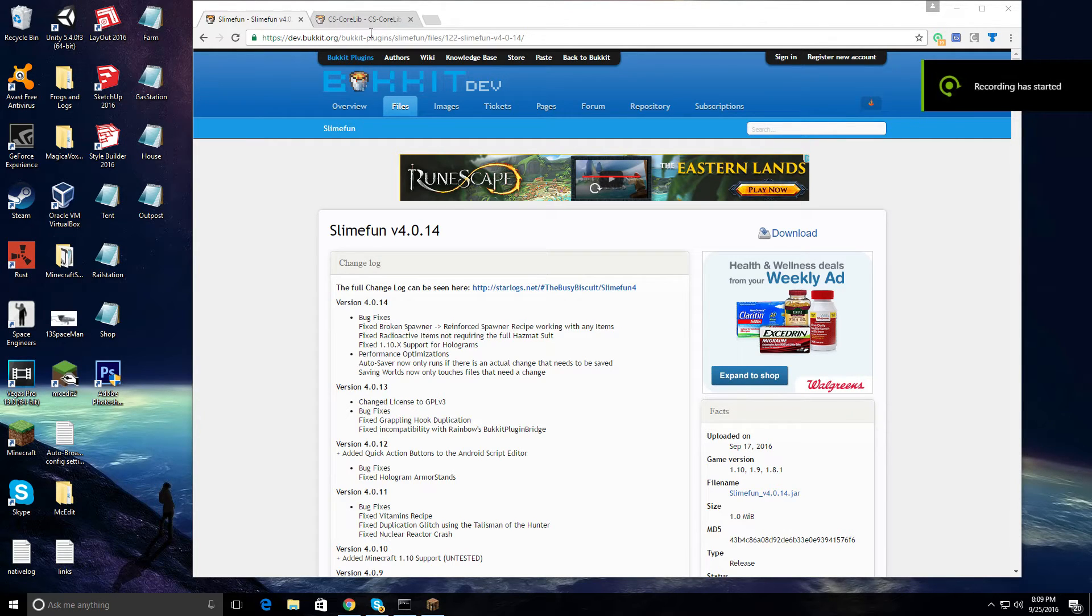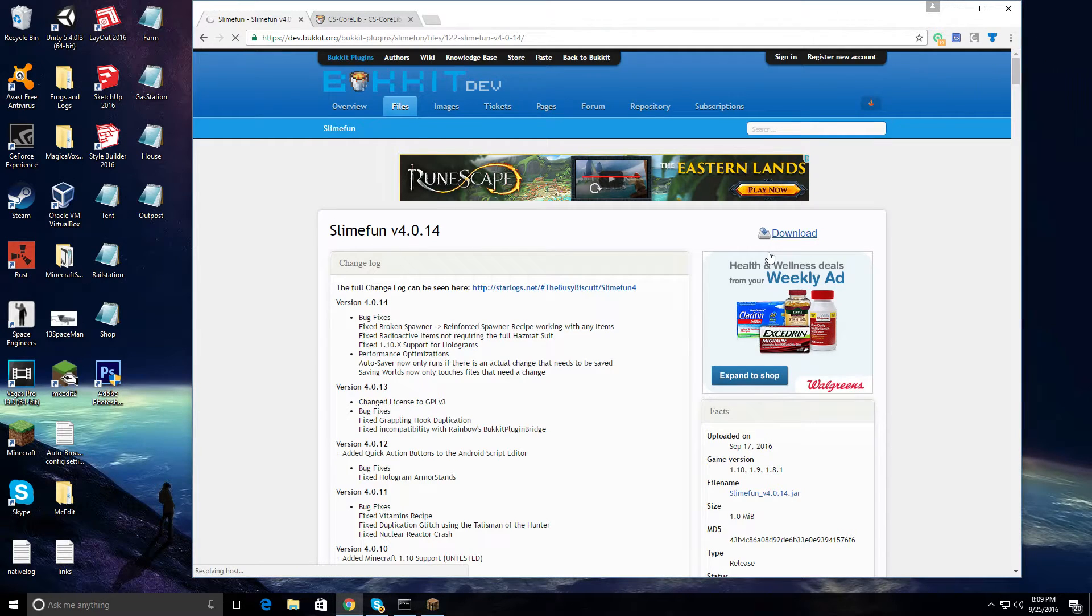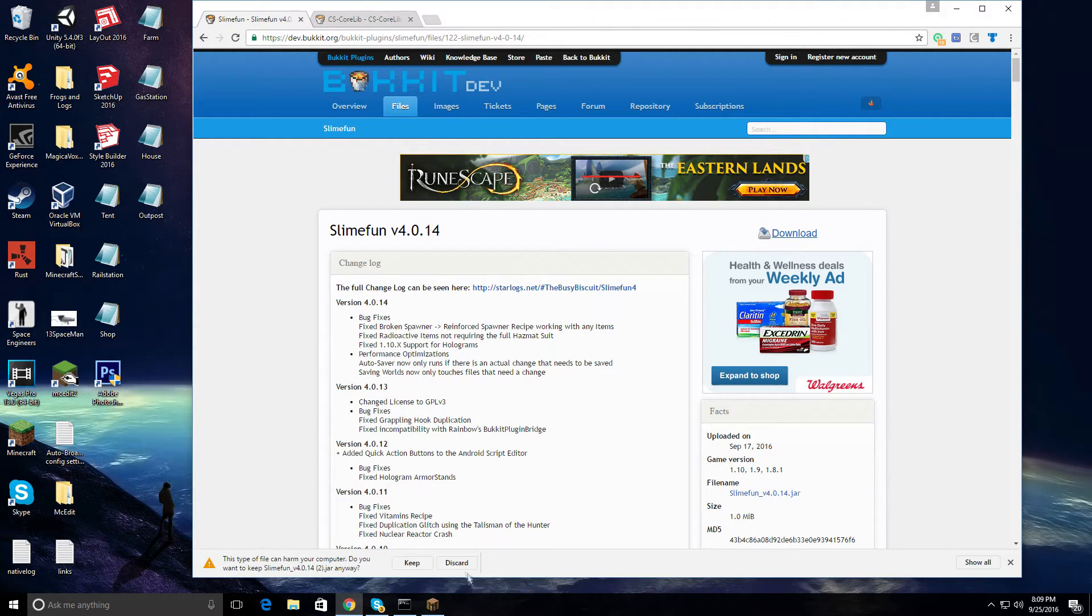After you click the link in the description, click the download button and download it to your desktop or wherever you feel necessary.